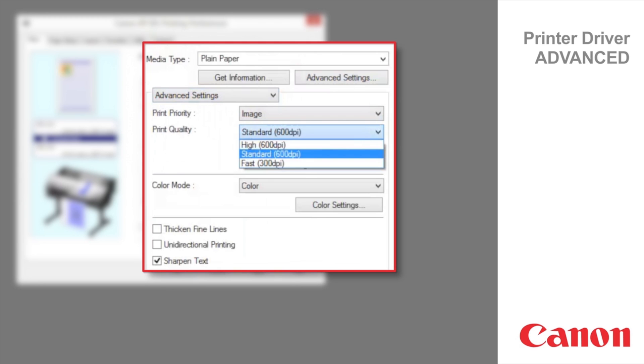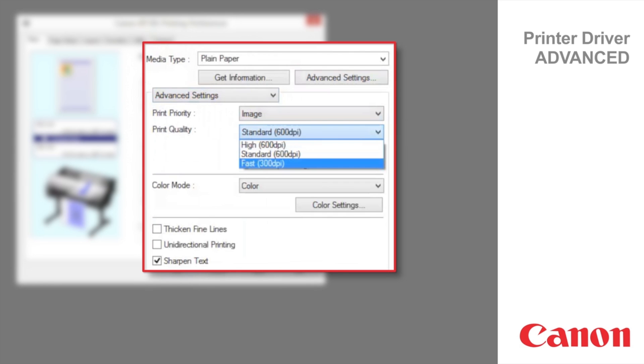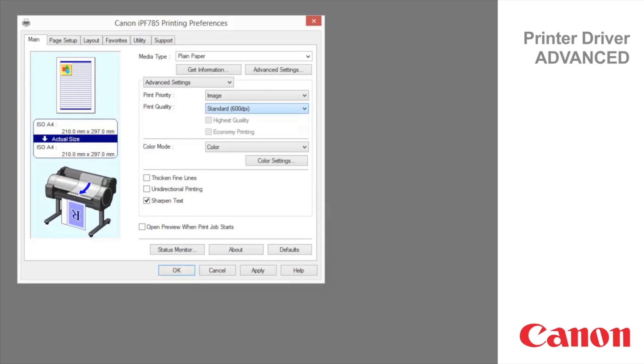Standard is used to print at standard resolution when quality and speed are both important. Printing takes less time than in highest or high mode. Fast is used to print faster. Printing in draft mode can help you work more efficiently when checking layouts.